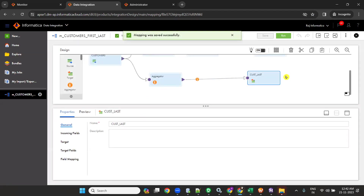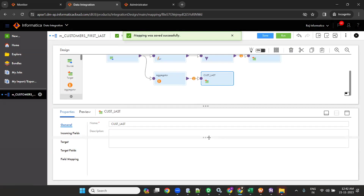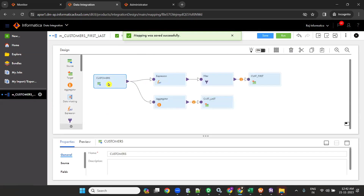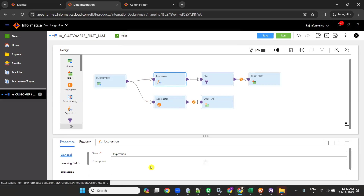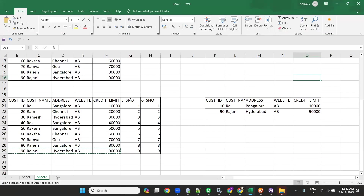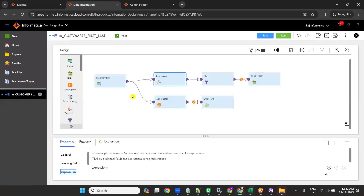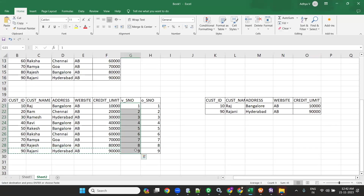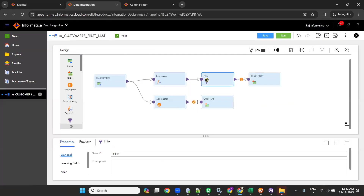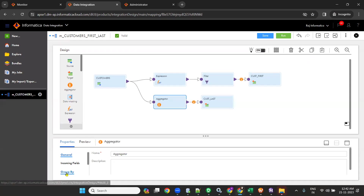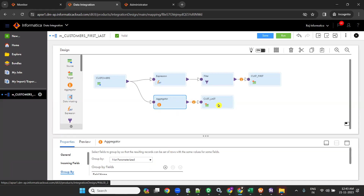I hope you understood the mapping. Once the mapping is done, this is the mapping: customers source goes through the expression, which gives serial numbers — V_serial_number gives 1, 2, 3, 4 — which comes to the output port O_serial_number. In the filter we have given O_serial_number equal to 1, so the first record loads to the first target. And the aggregator with no group by ports gives the last record to the second target.